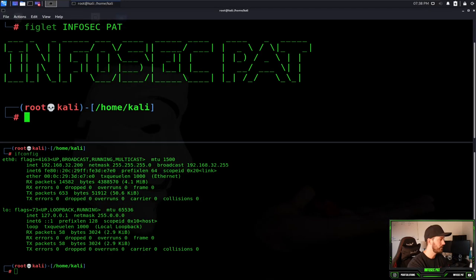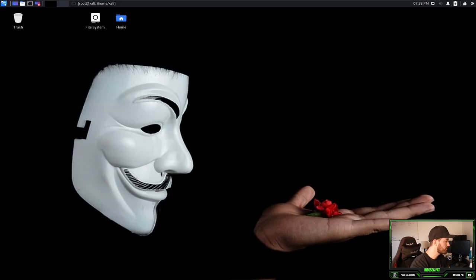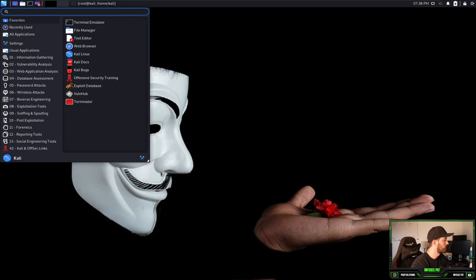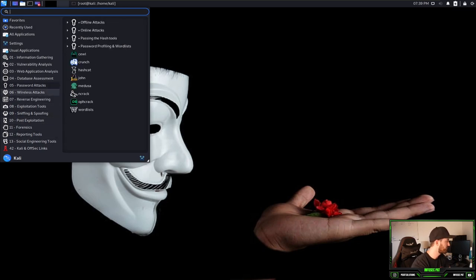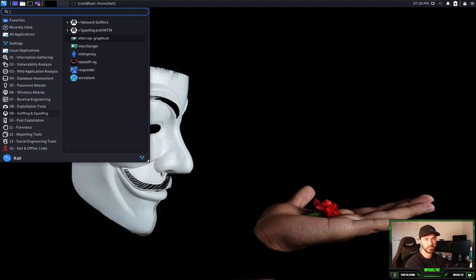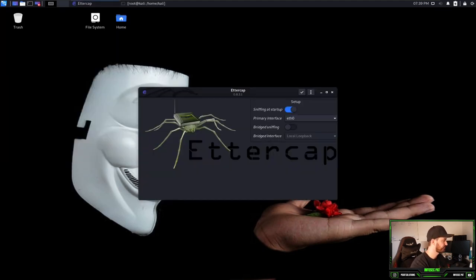So let's get into it. Let's go to our Kali box. So first things first, we're going to go ahead and open up Ettercap. You're going to go to your menu bar, we're going to go to sniffing and spoofing and Ettercap graphical. It all depends on what version of Kali you're using.